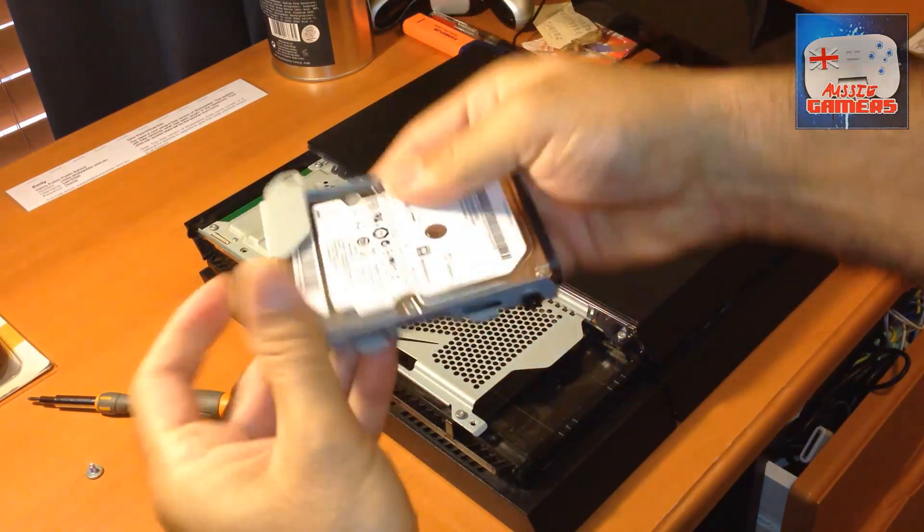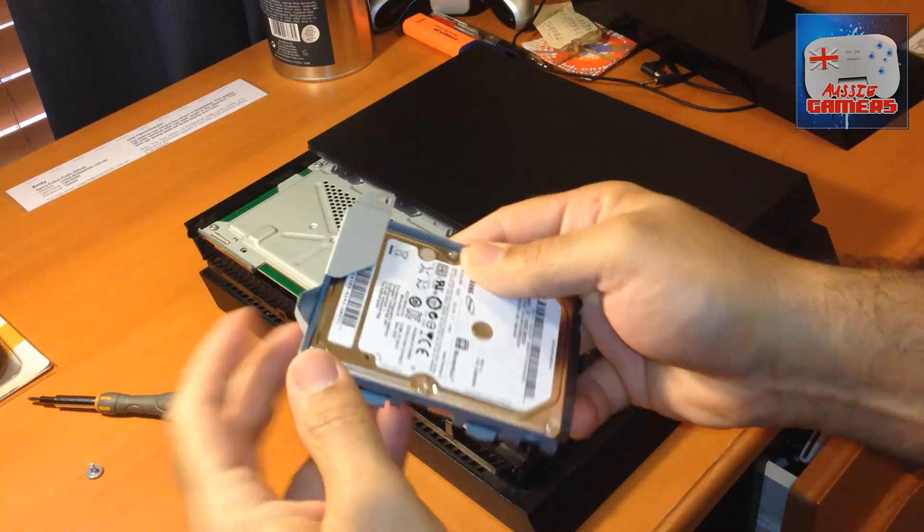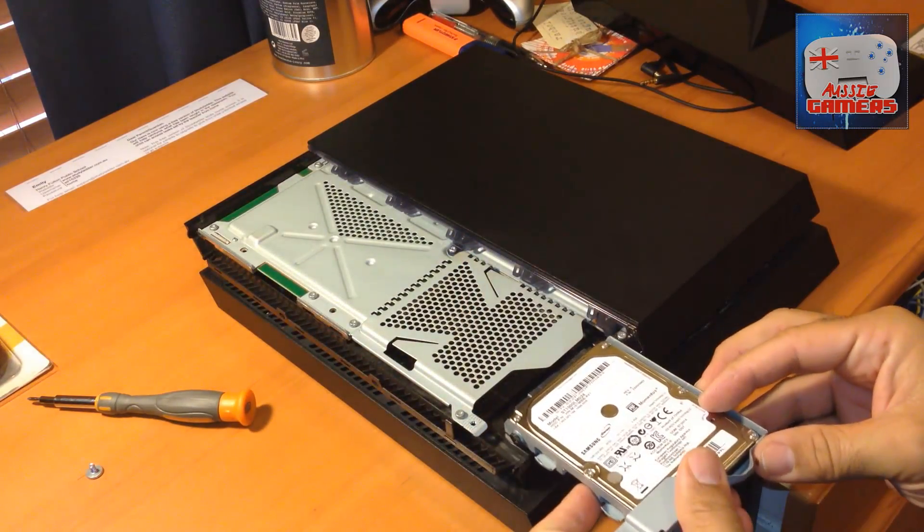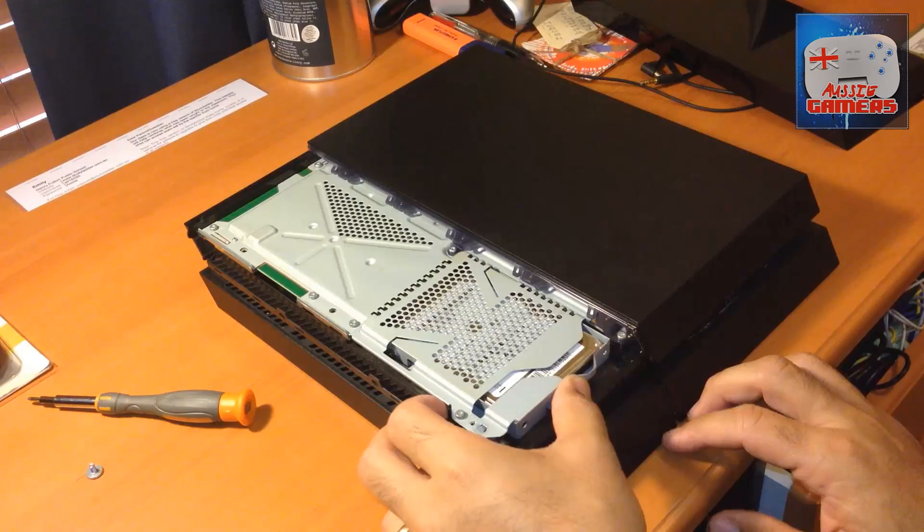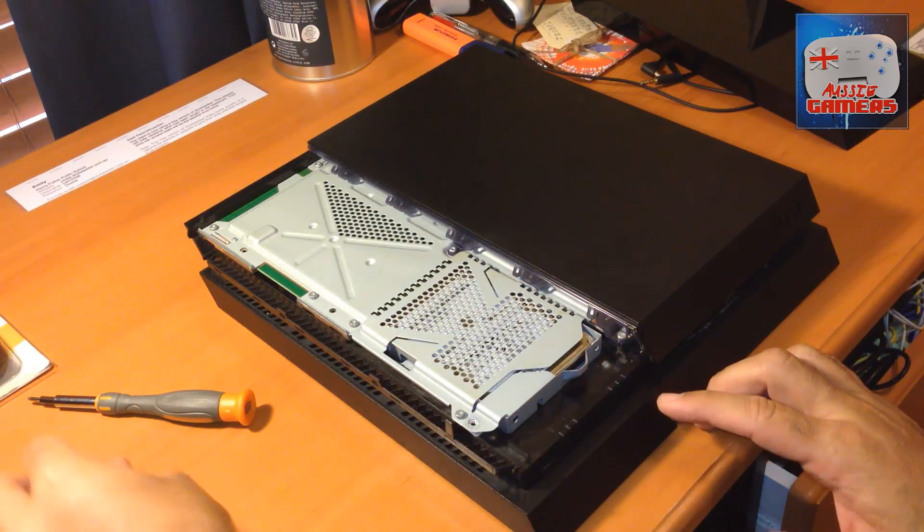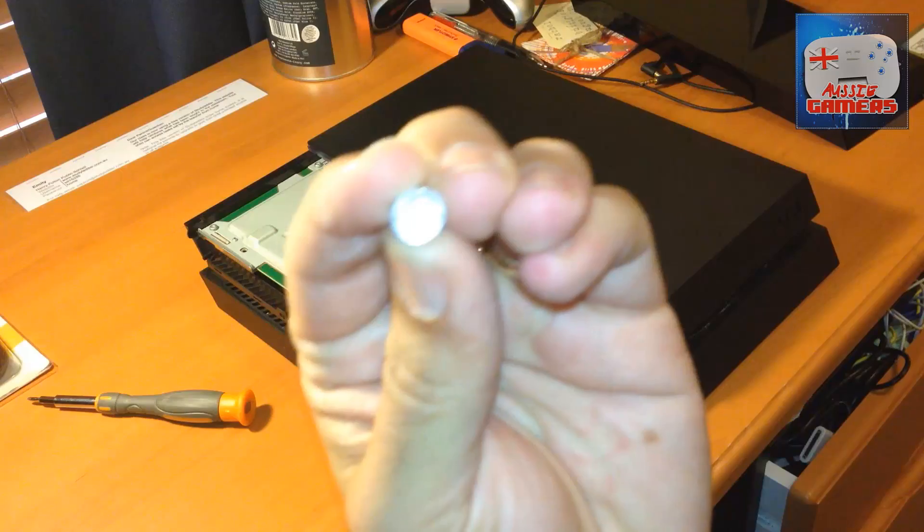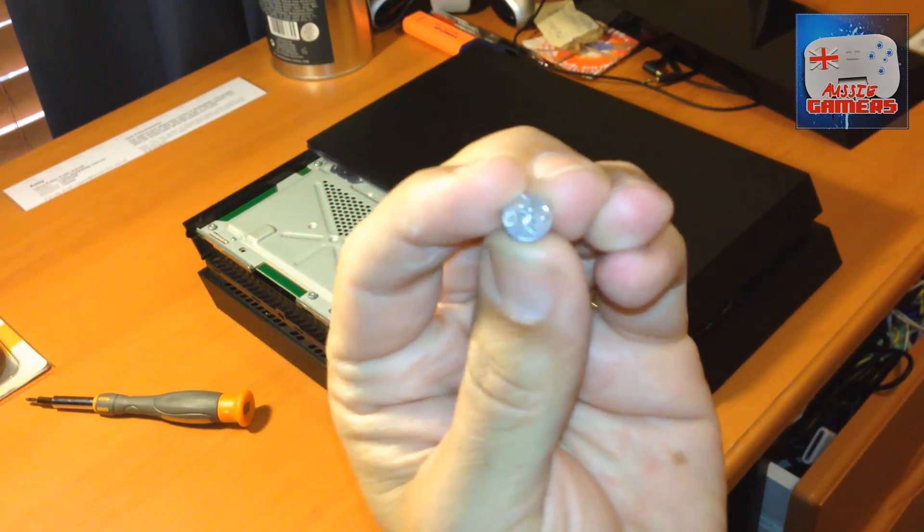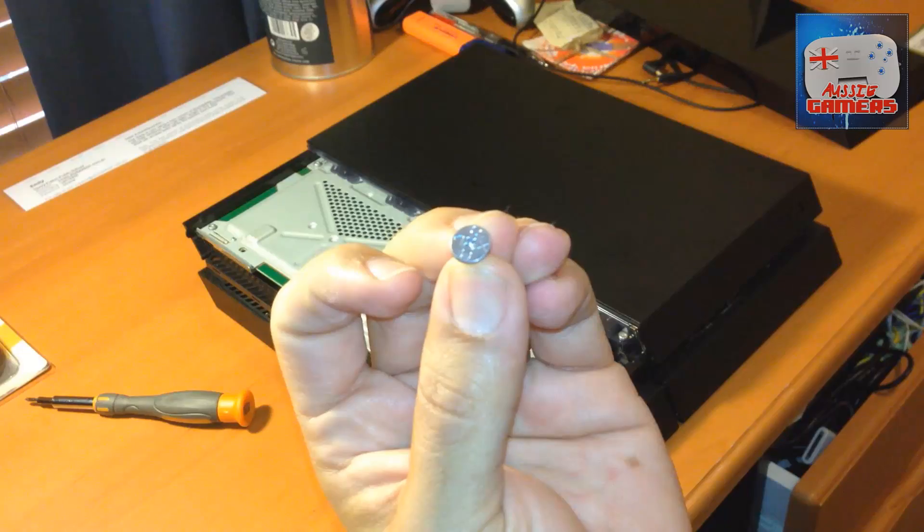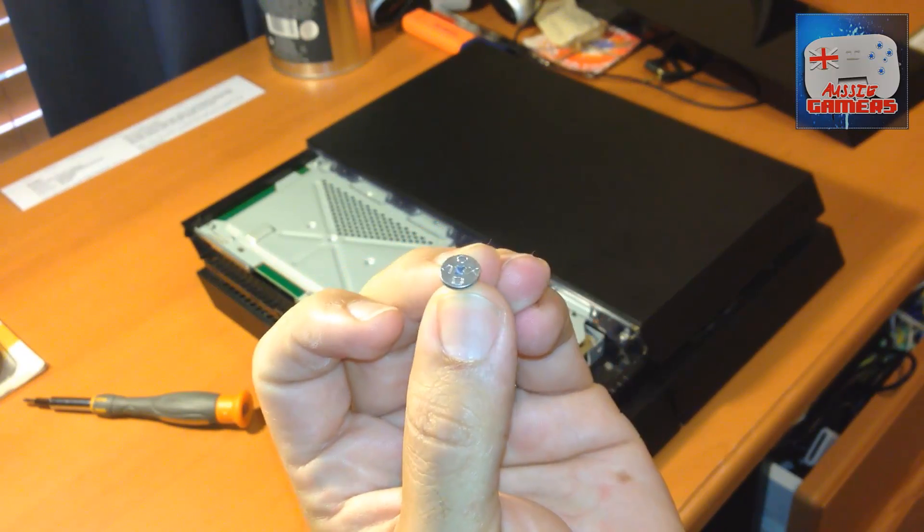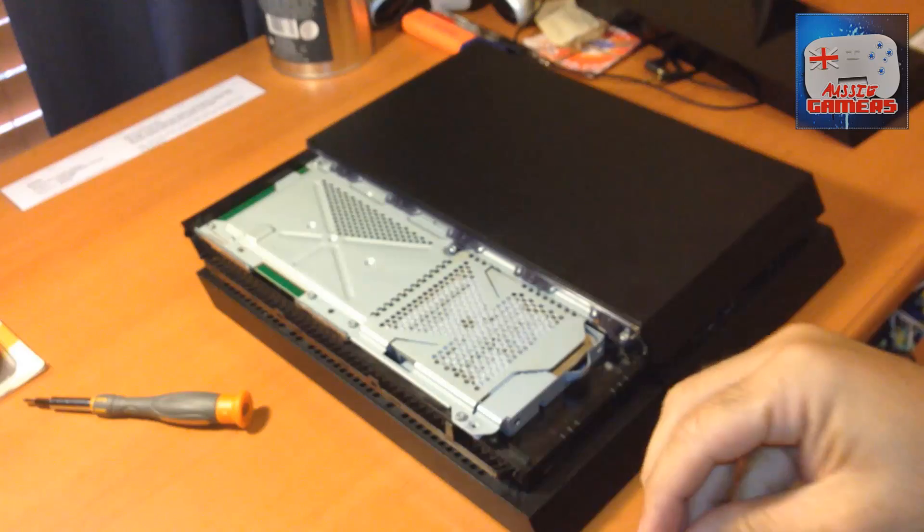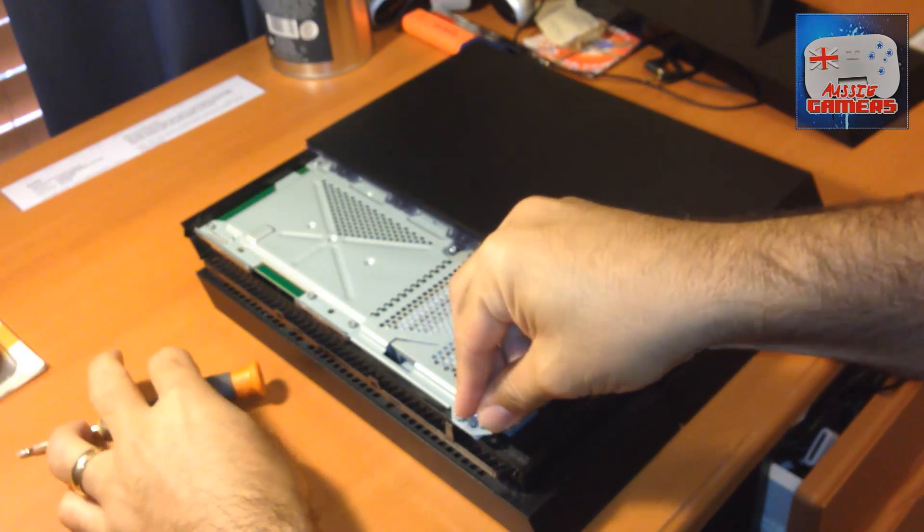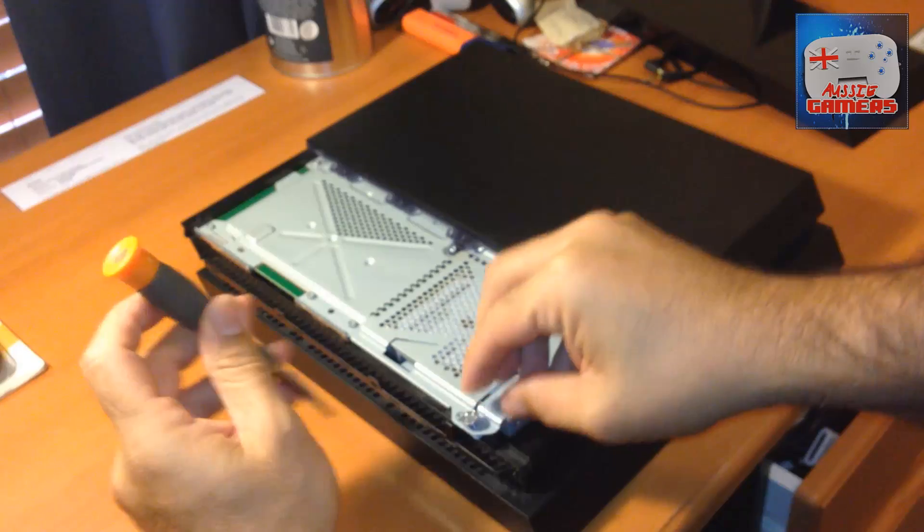Those screws are on now. It just needs to be slid back in the way it came out. If you're forcing it, you've done something wrong. Grab that PlayStation screw. It has the X, Square, Triangle, and Circle on it. Put that back where you got it from and tighten it up.